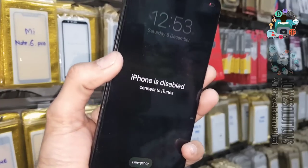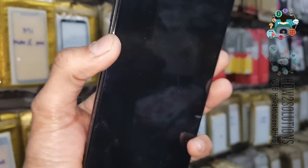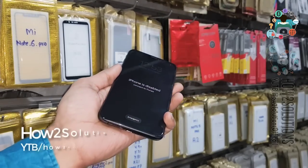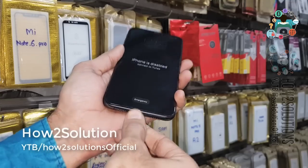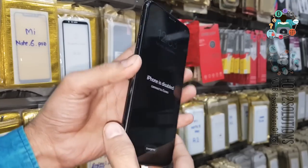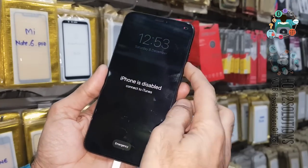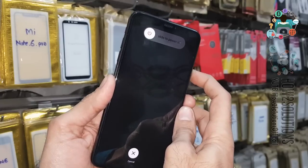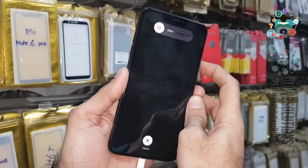First of all, you have to install iTunes and connect the USB cable. Then you have to press the key combination for recovery mode: press the up key, down key, and keep pressing the power key for 15 seconds. It will bring your device into recovery mode.